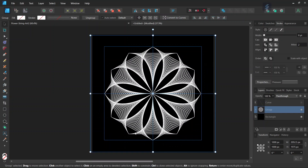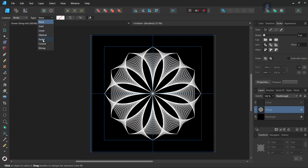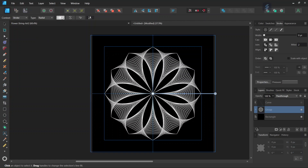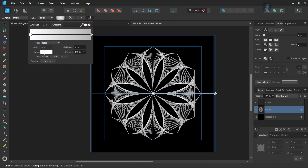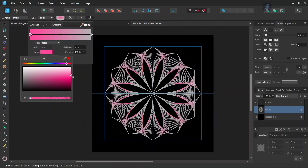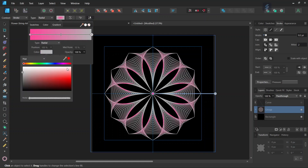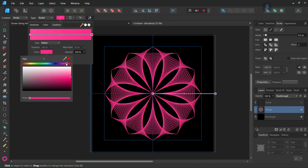So now we are going to add the color. We take the gradient tool, set the context to stroke, and the type to radial. The color in the middle I will set to a lighter shade of red, and the one at the extremity to a slightly darker shade of red.